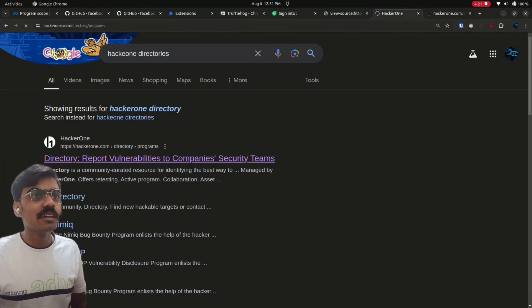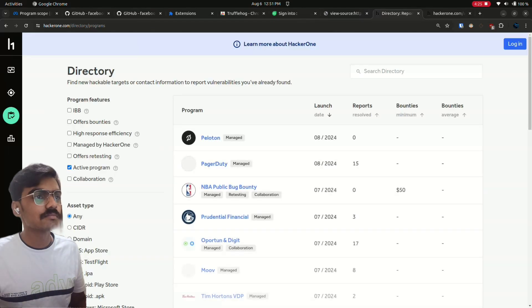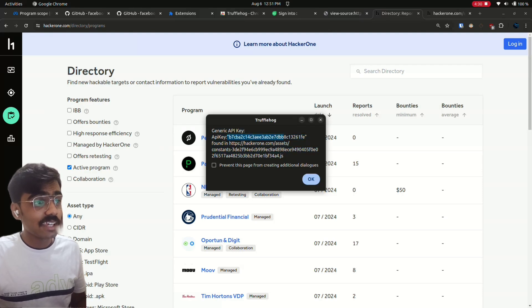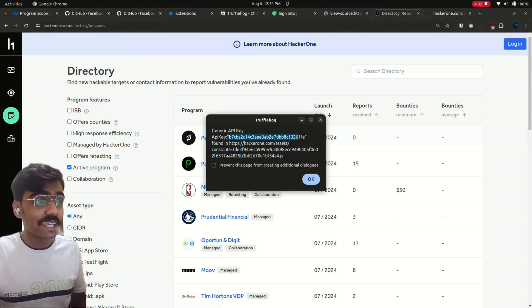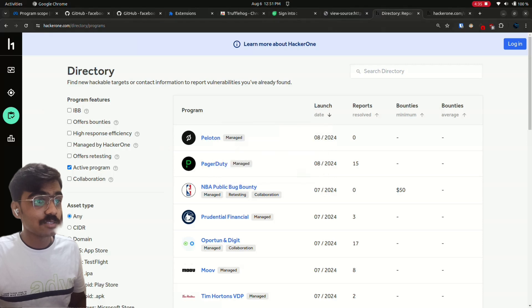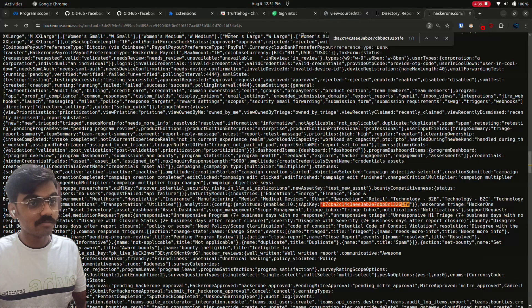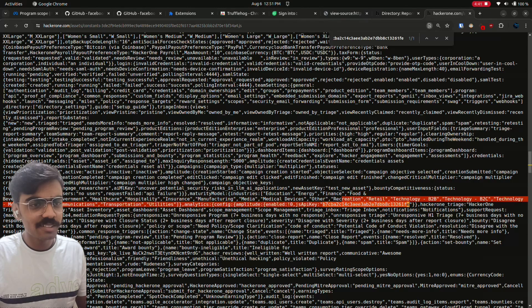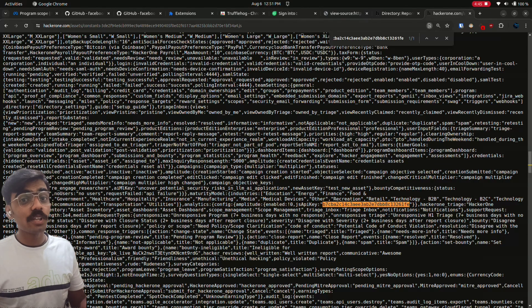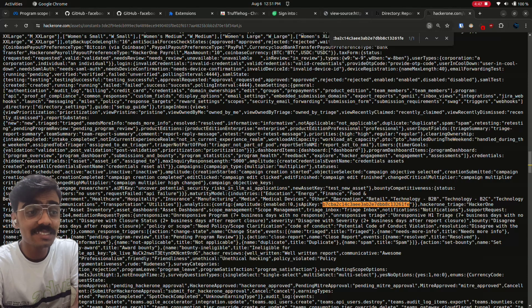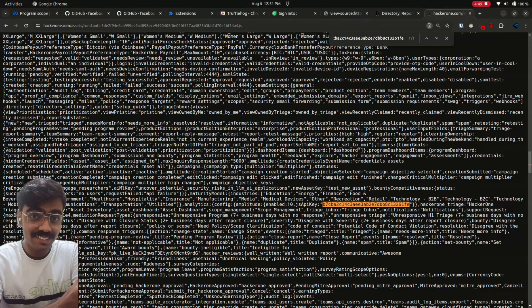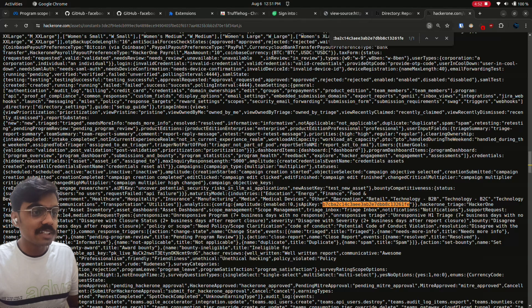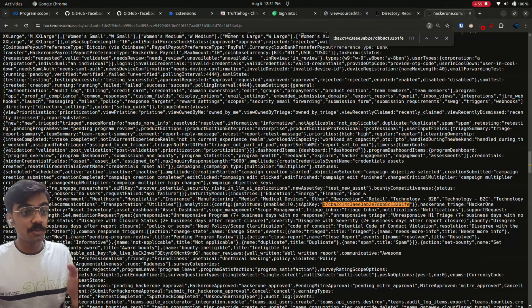Like if you go to this, see, again some random API key. We'll just go check it out. See, so remember what I said? Before reporting, make sure you can access anything sensitive with this key. Just go through these lines of code and understand what the key is used to access.